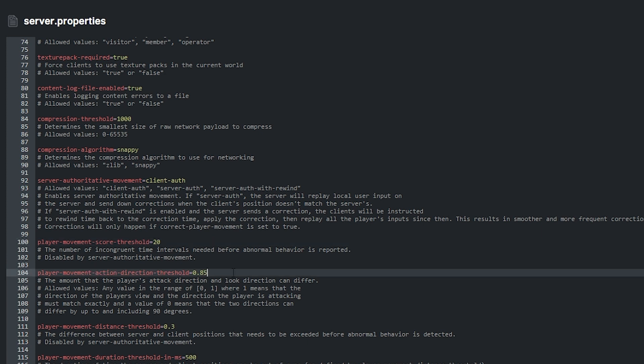From there, there is also the player movement action direction threshold feature. Any value from 0 and 1 is allowed here. 1 meaning that the direction of the player's view and the direction the player is attacking must match exactly. 0 meaning that two directions can differ up to 90 degrees.